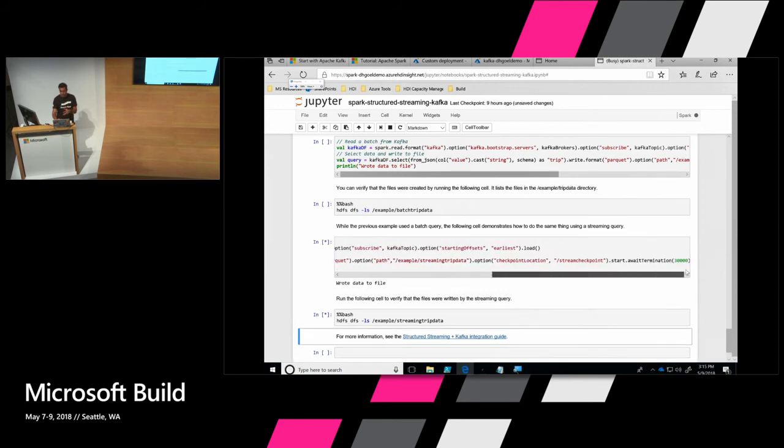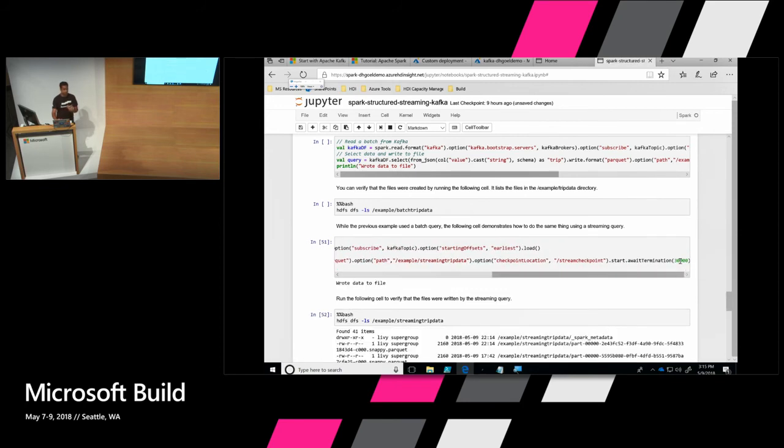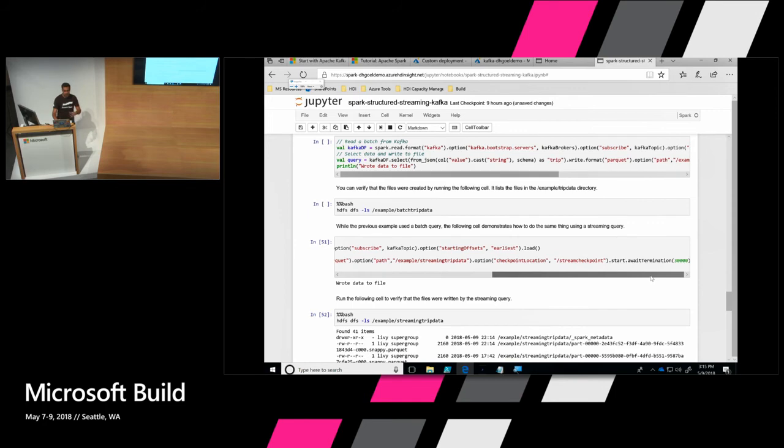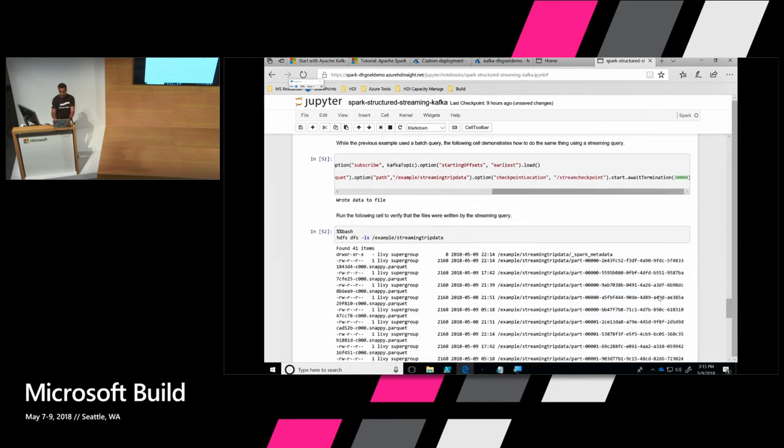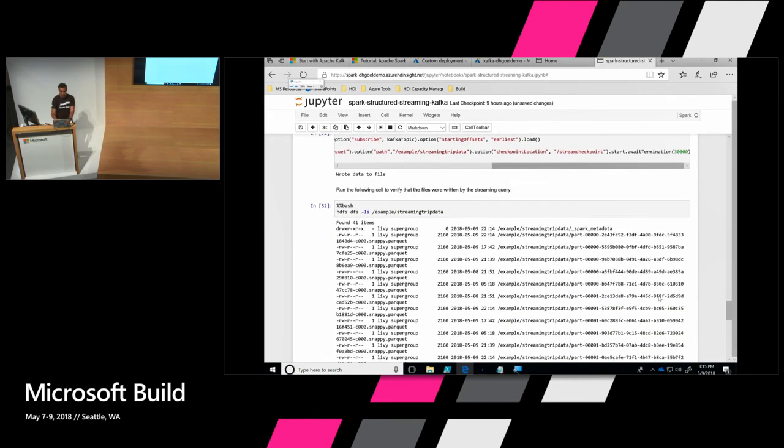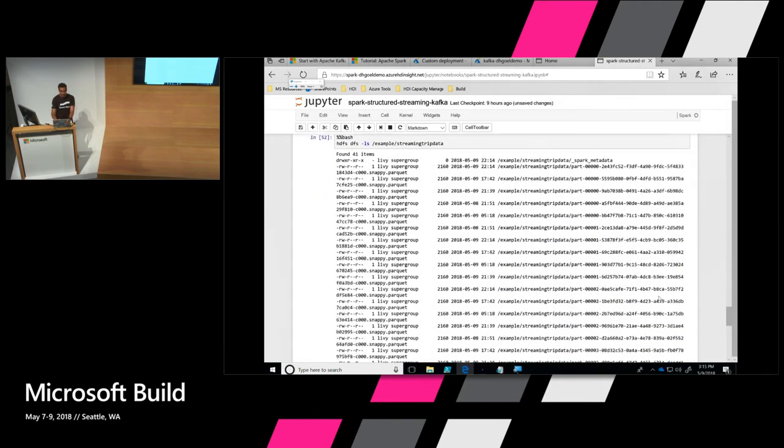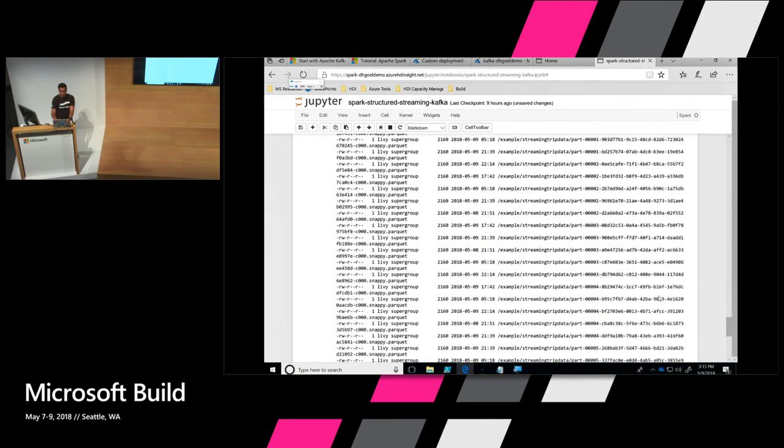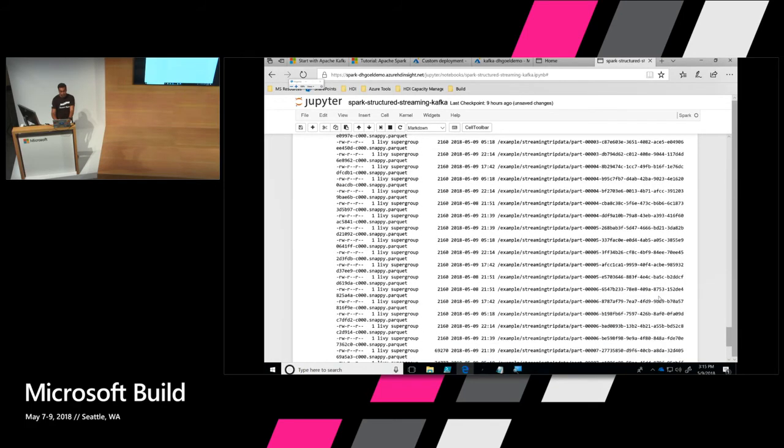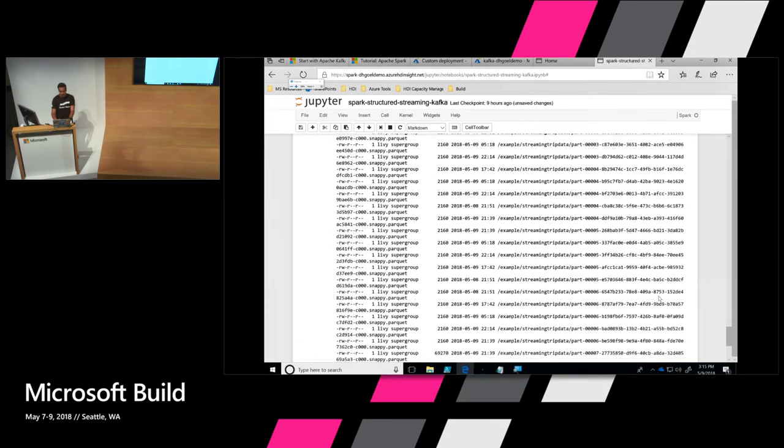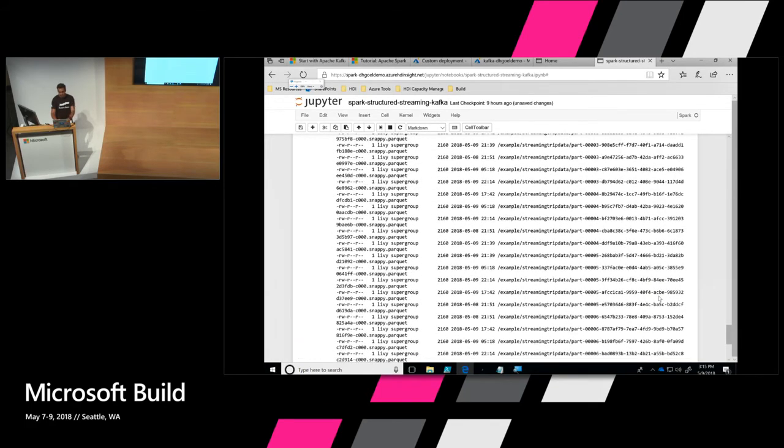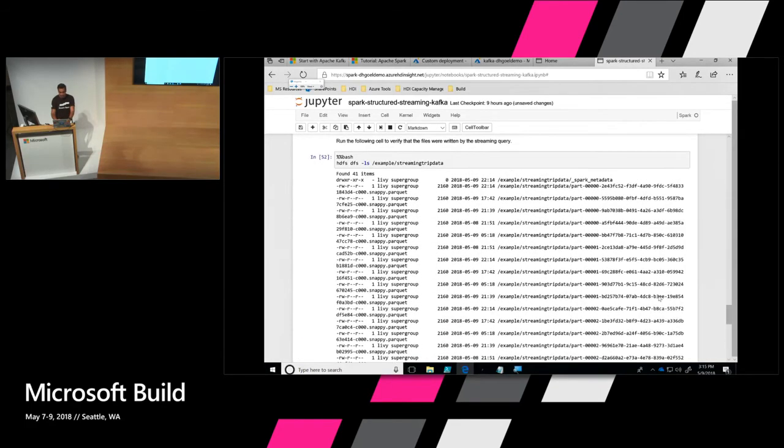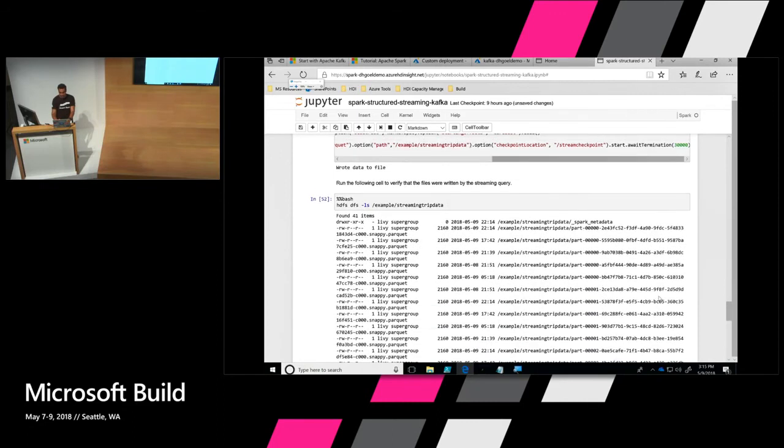Once it does that, it will give me some idea of when that's done. And then we can look at the files in that Hadoop Distributed File System location to see if we have those files. So the Jupyter notebook, you can see the Spark kernel is busy. So it's running that job. It has 7,000 records that it needs to write in there. So that probably takes a bit of time. Actually, the time it takes is also because of this 30 seconds. Because it's a streaming query, it doesn't know when to end. So you basically tell it, hey, end after 30 seconds.